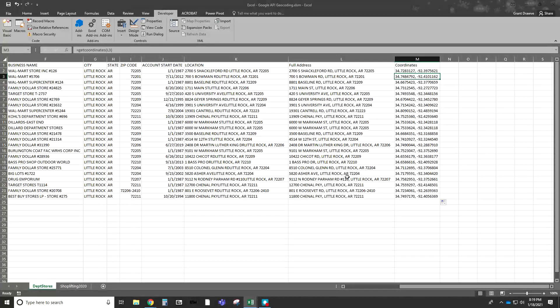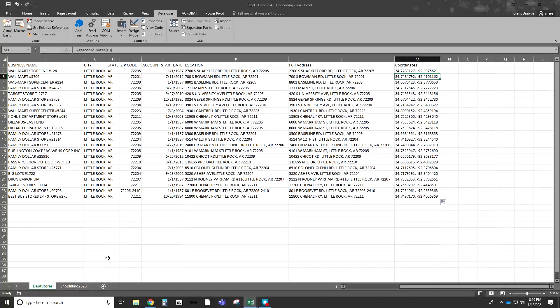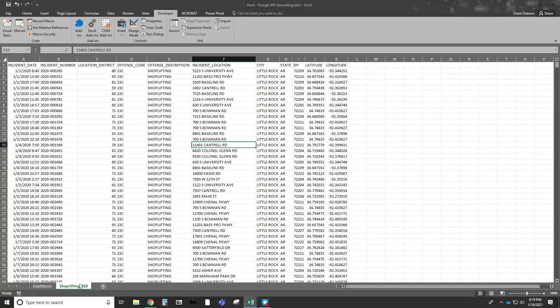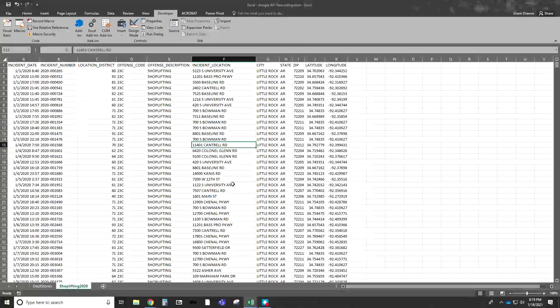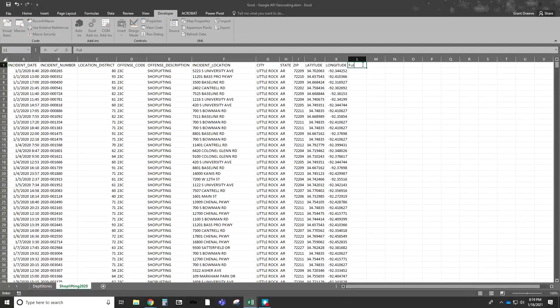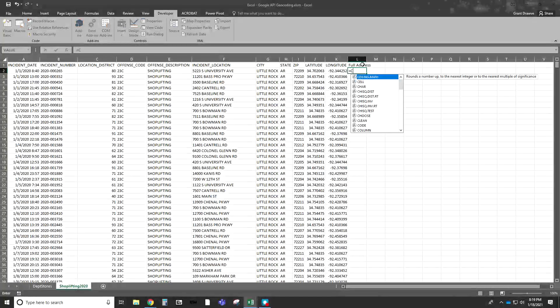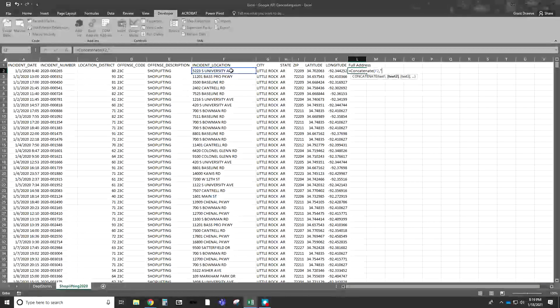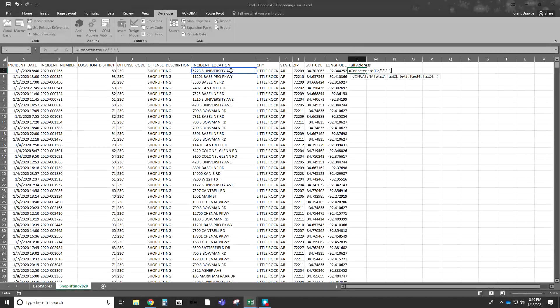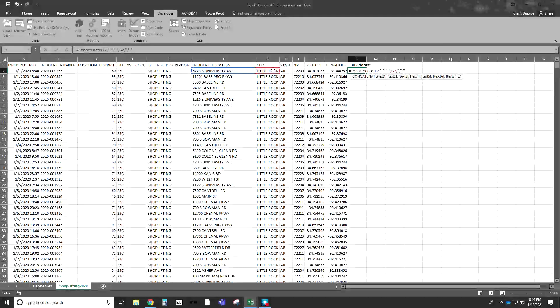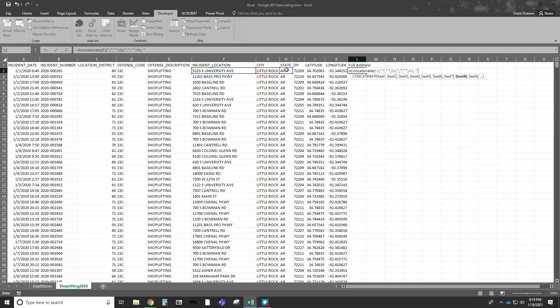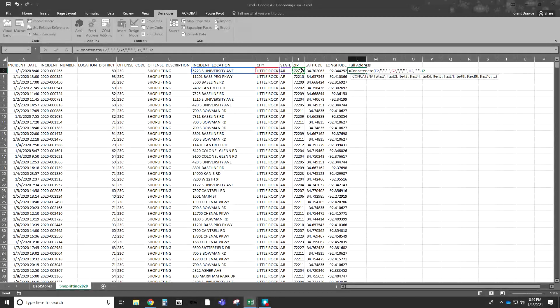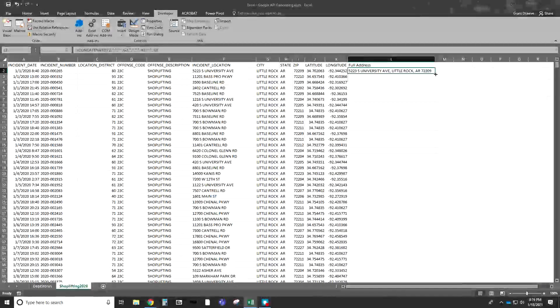The same now can be done for the shoplifting part. Instead of doing coordinates, I'll do latitude and longitude. You can see that even though it's a different command, it's pulling the same ones. It's a different function, but you get the same results. This will also show how there's slight differences between the geocoding processes. Let's create a full address here. We're going to use the Concat again. We're going to start with the incident address, put a comma after that, then a space, followed by the city, followed by a comma, followed by a space, then the state, space, and then the zip code.